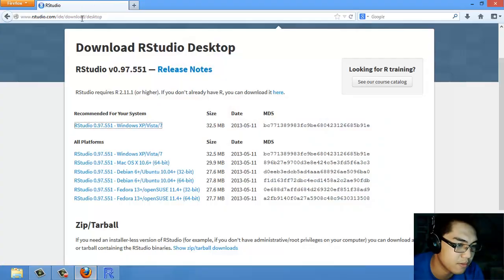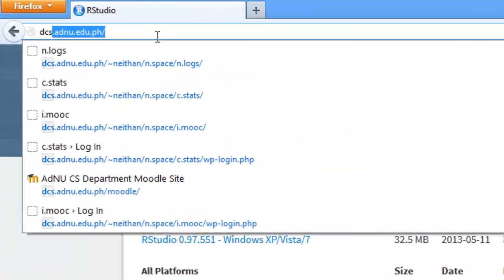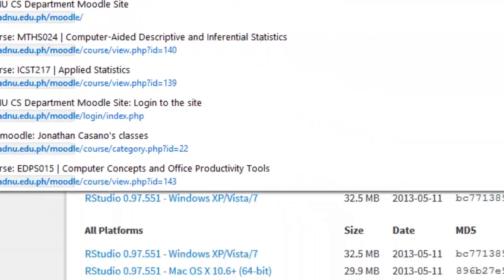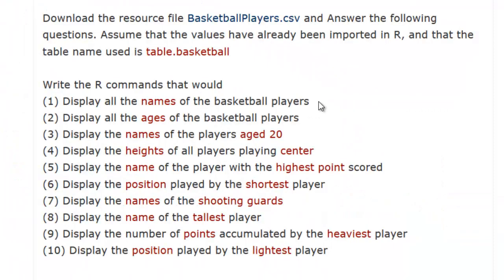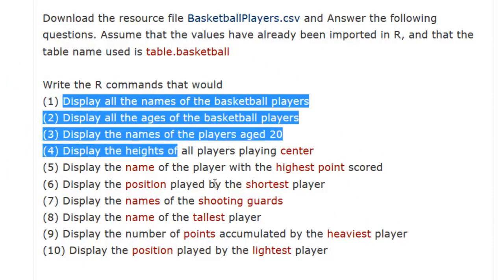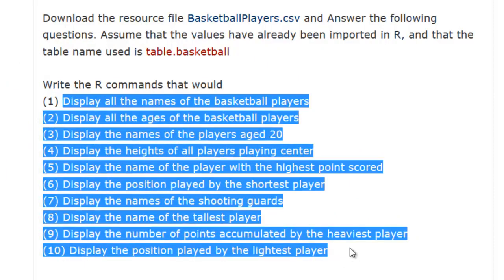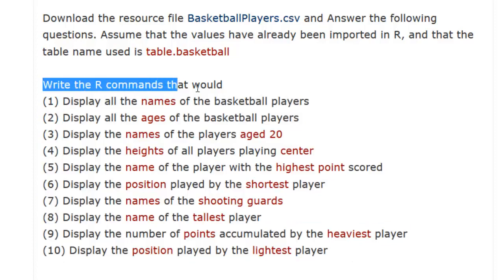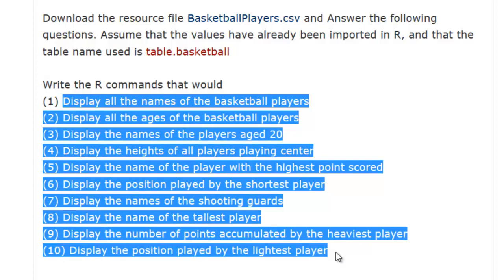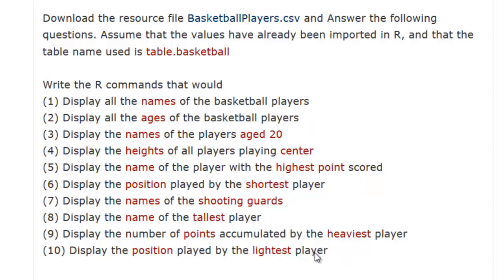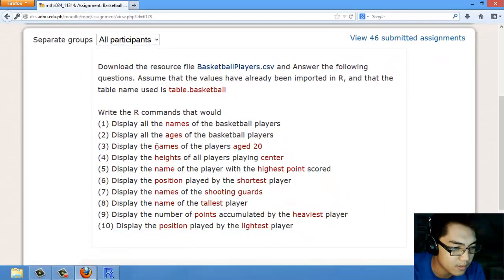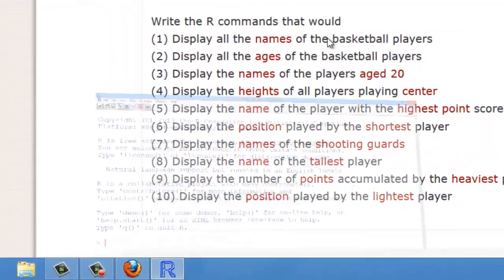For exercise 1, if we take a look at the Moodle site again, we can see that it's asking us to answer 10 questions. Specifically, we have to write the R commands that would display or satisfy these queries. So let's go ahead and do that.